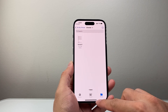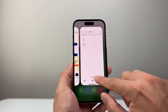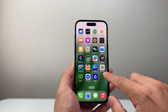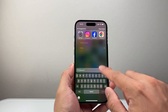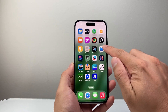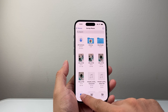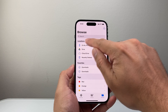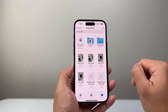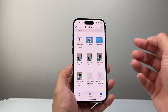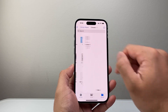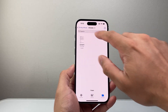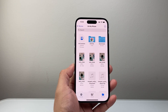Now let's say that didn't work for you and you couldn't find it. In your phone, you're going to look for the Files app — you can see it right here. Once you open it up, you're going to tap on Browse, then go to Location and click on My iPhone. There should be a folder for Chrome Download, so tap on that, and you'll be able to see anything you've downloaded in that Chrome folder.